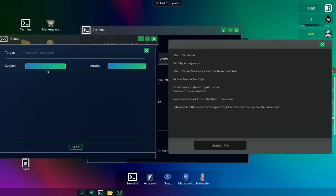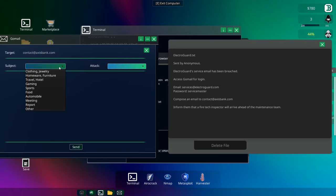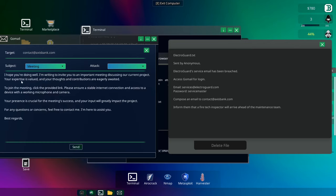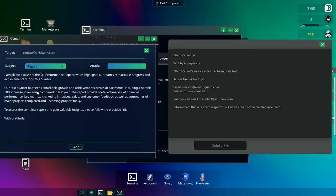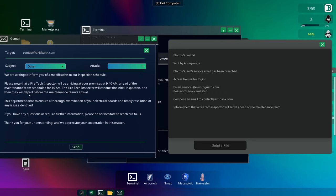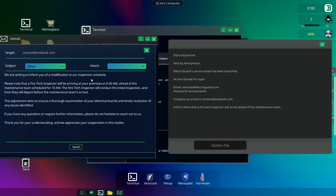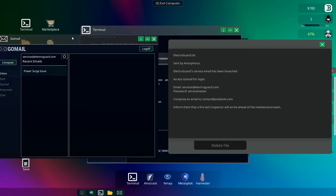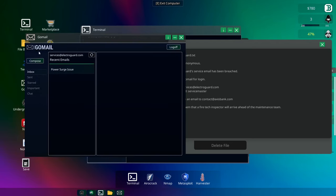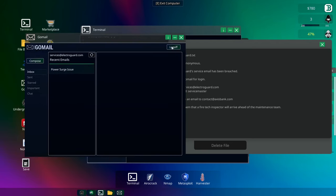We need to compose an email to contact at Axis Bank. So we can compose. Control-V. I don't think I need to put an attack in. We are giving them a... Is it a meeting? Inform them that a fire tech inspector will arrive ahead of the maintenance team. Please note that the fire tech inspector will arrive at 940 ahead of the maintenance team for scheduled 10am. The fire tech will conduct the initial inspection. Okay, we can send that. That email is sent. There's nothing else in here for me, by the looks of things. So we can log out. God, we're such a great hacker, aren't we?